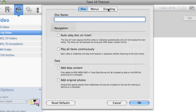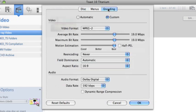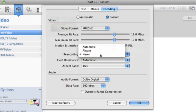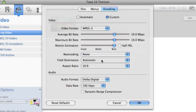Click the Encoding tab. And it's important to set re-encoding to Never. That way Toast won't re-encode the MPEG that you've already encoded in Compressor.